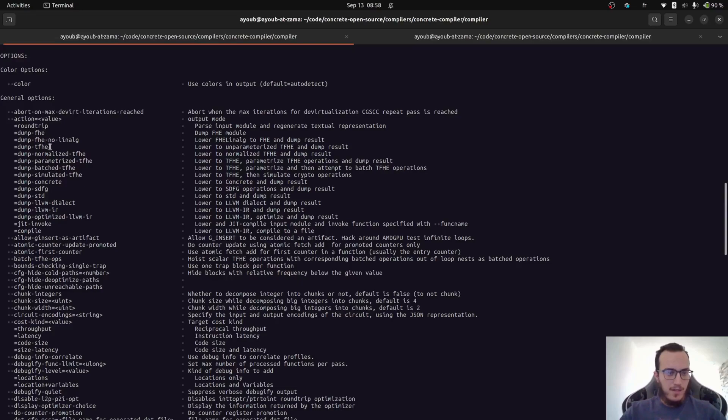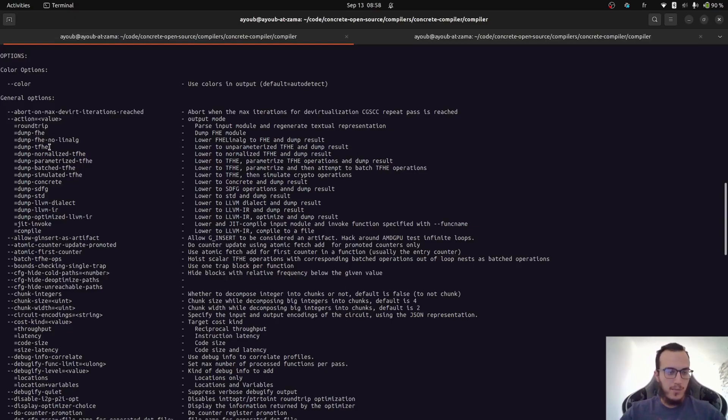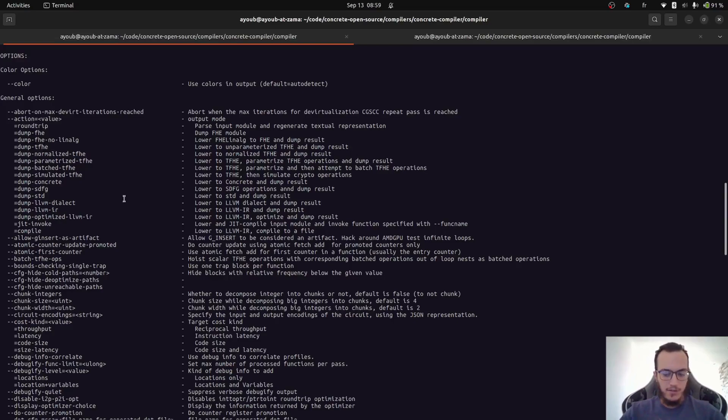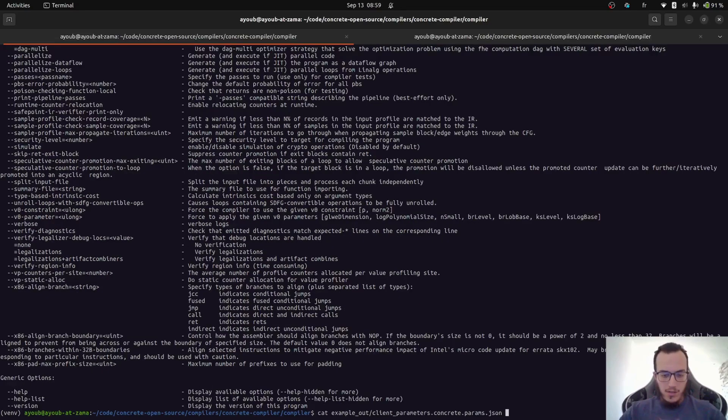And then what we want to do is to dump the IR at the TFHE dialect. So after some lowering passes have been applied. And to see how the IR looks like at the TFHE level.